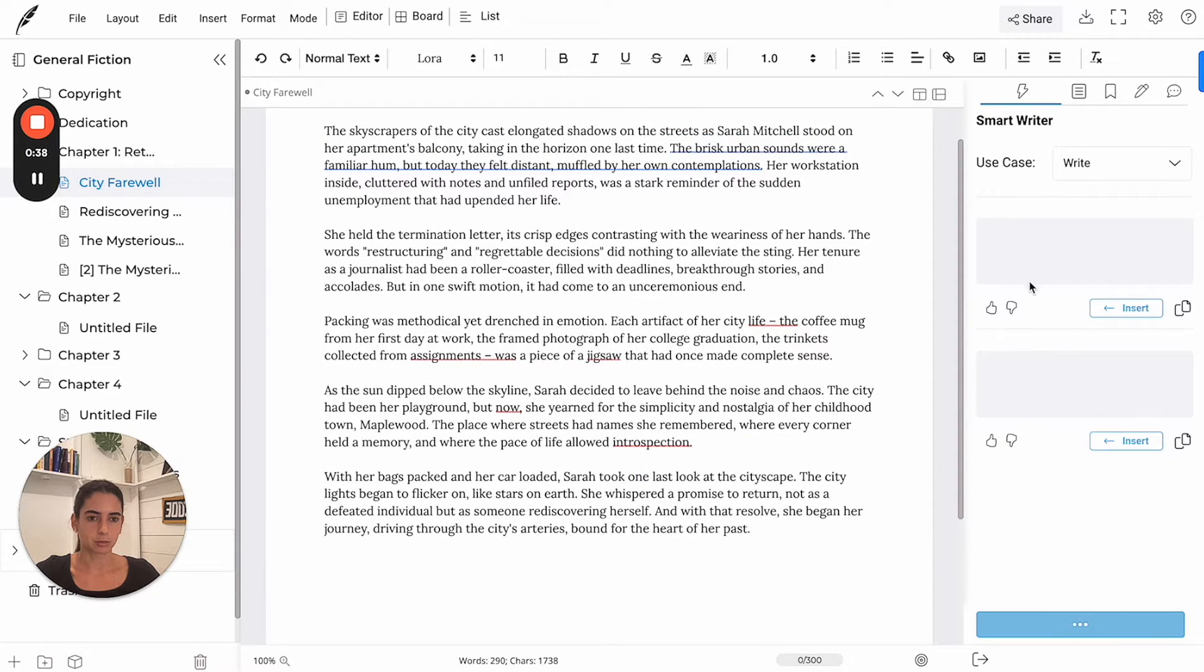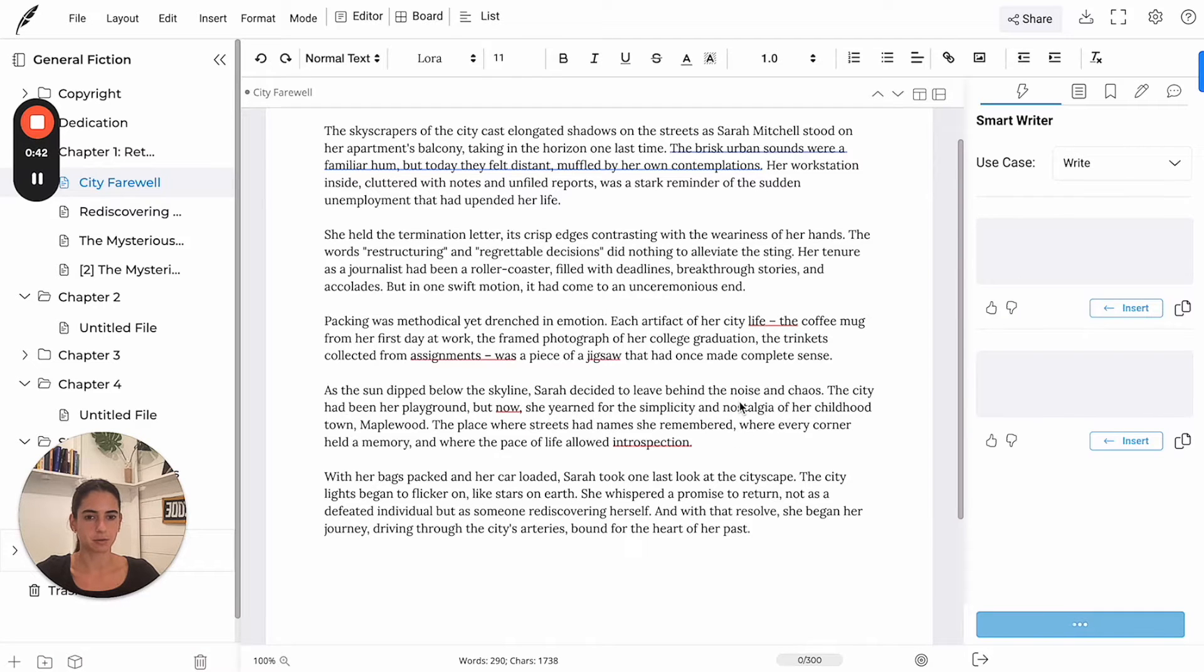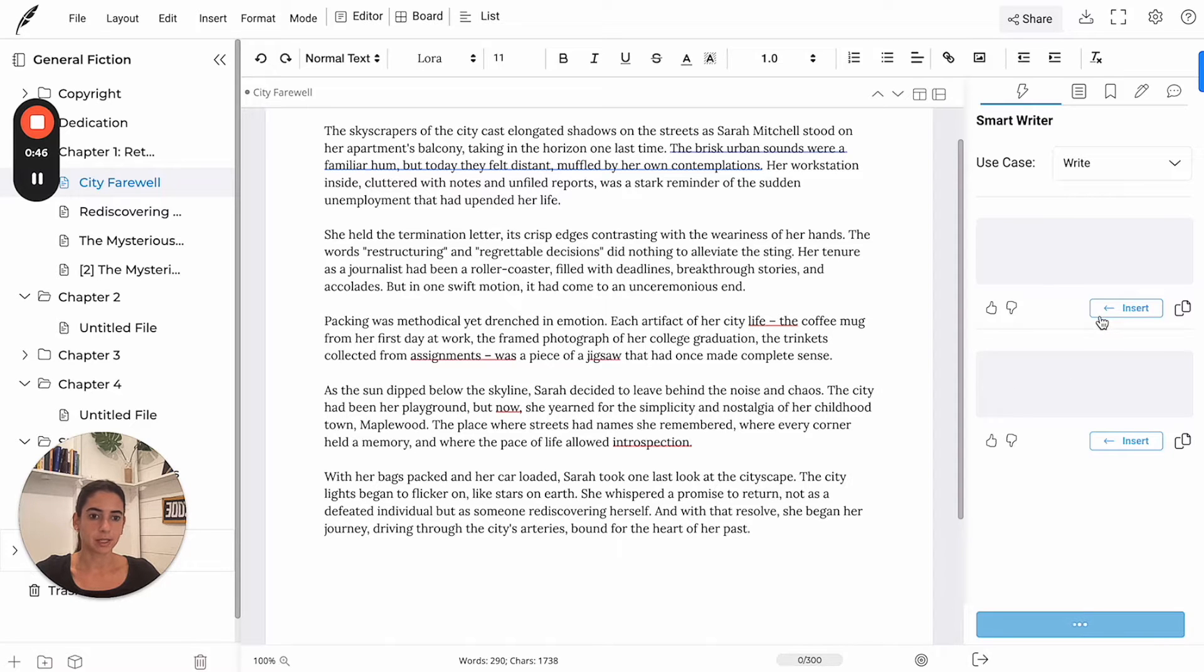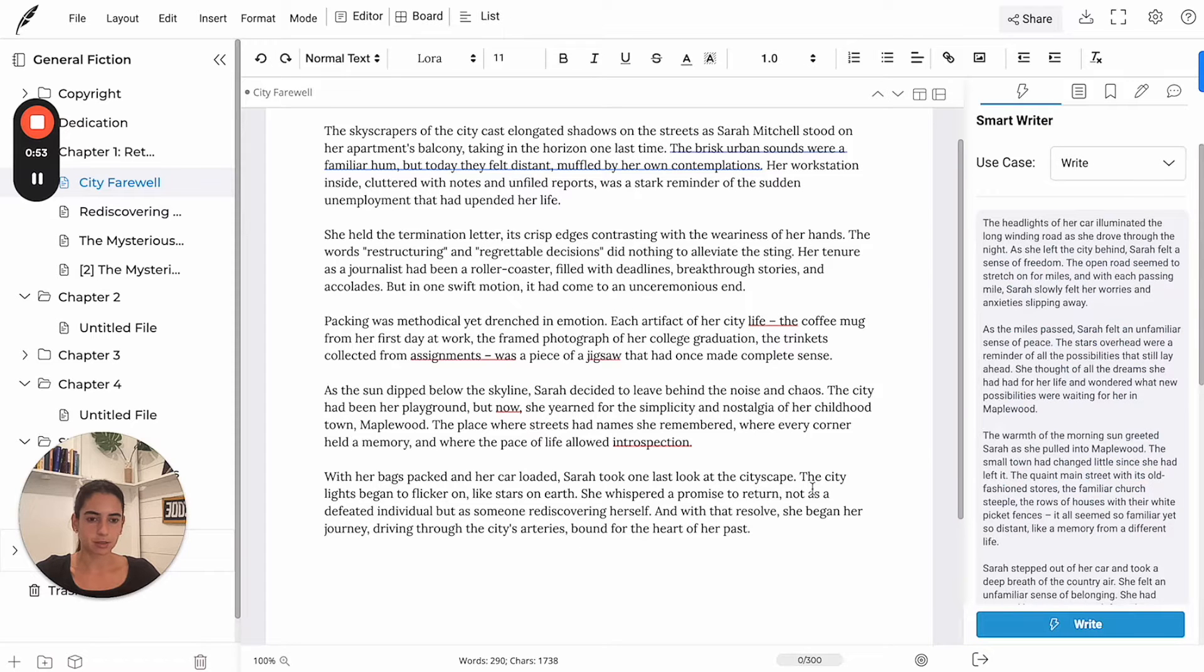All I need to do is set the cursor right after the text and hit write. The model is going to scrape the information that we already have to take the context from here and continue writing.